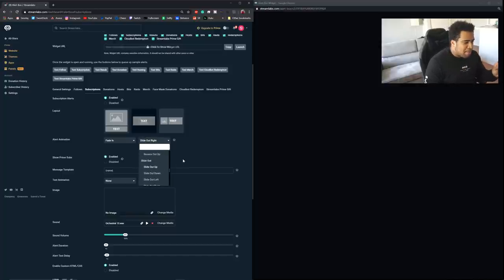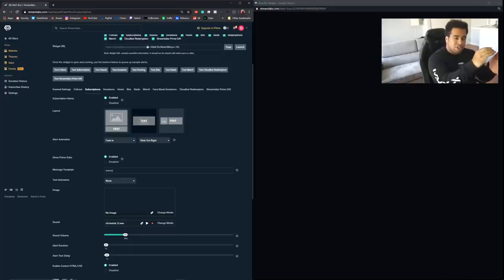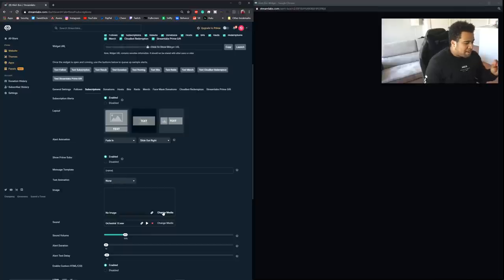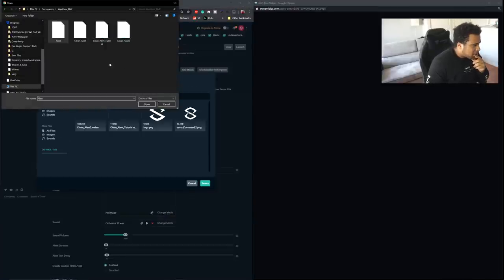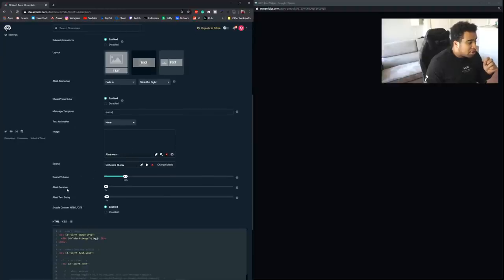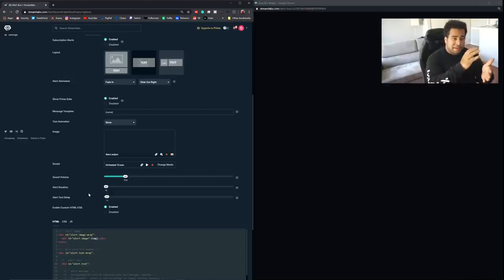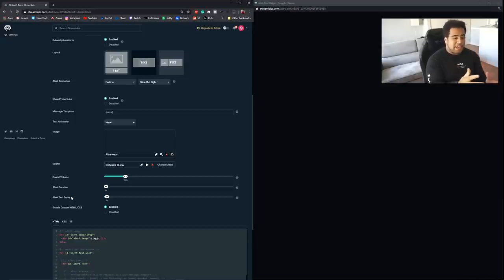Set Text Animation to None. For the Image, click to upload your WebM file — the one we just exported with the alpha channel. Set Alert Duration to five seconds, matching when the animation fades out in After Effects. Set Text Delay to one second, matching when the animation fully completes its entrance. If your After Effects animation was ten seconds, make sure both values reflect ten seconds here in Streamlabs.